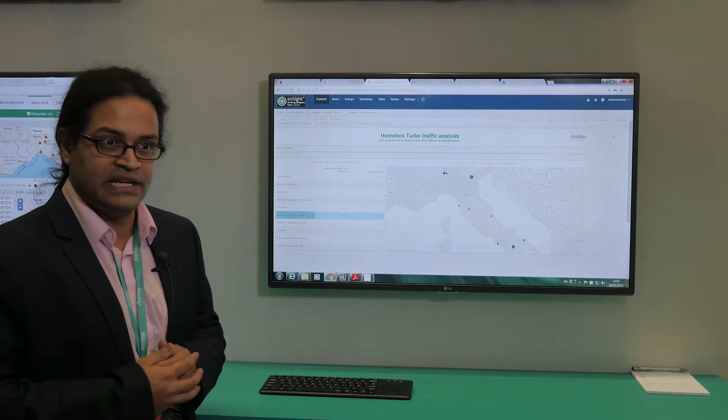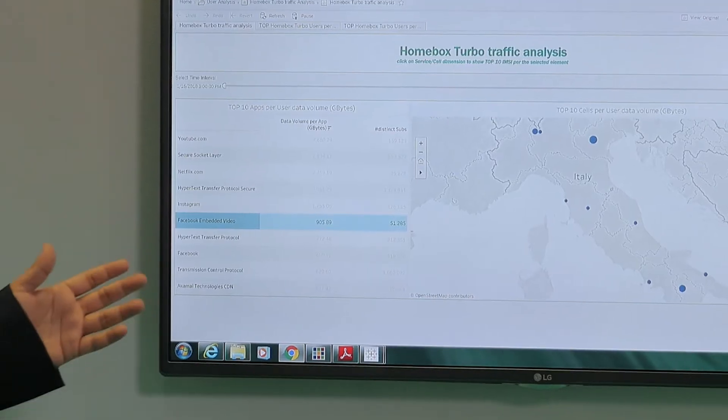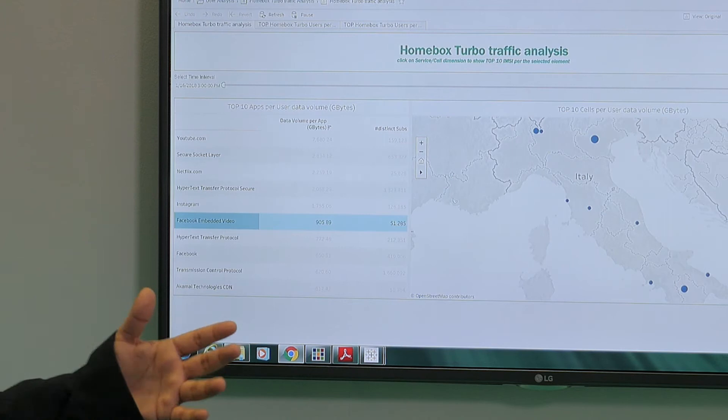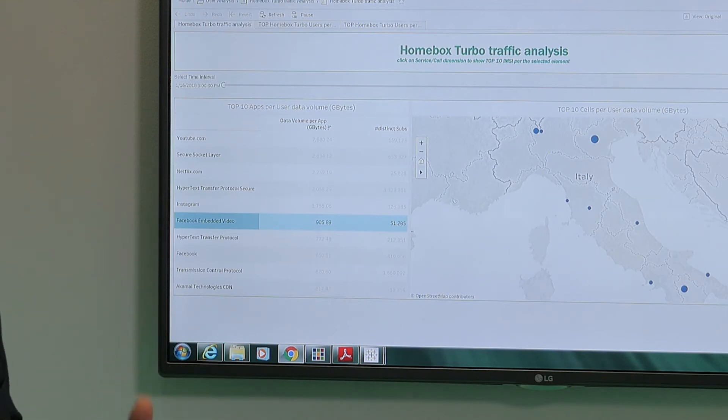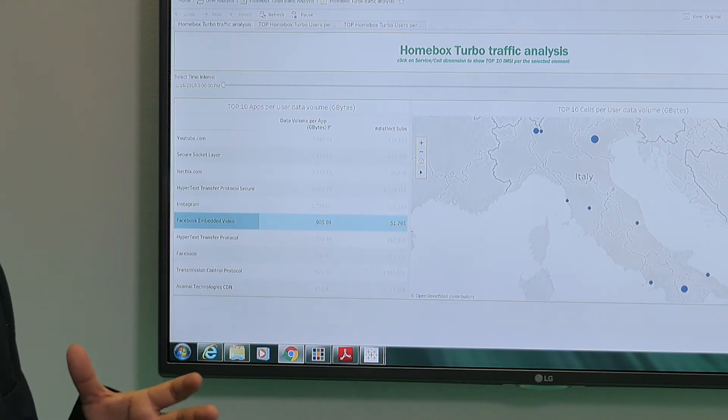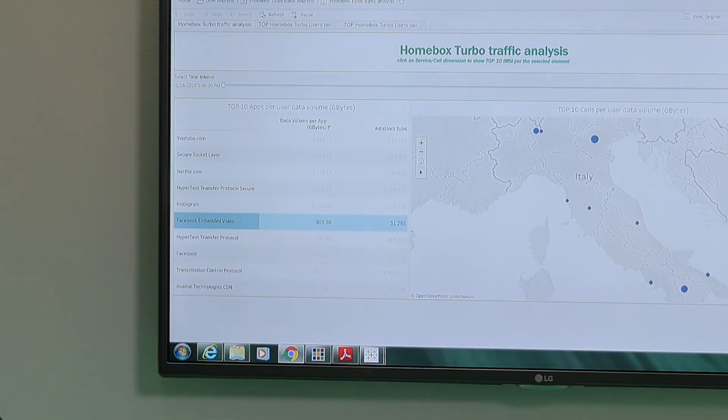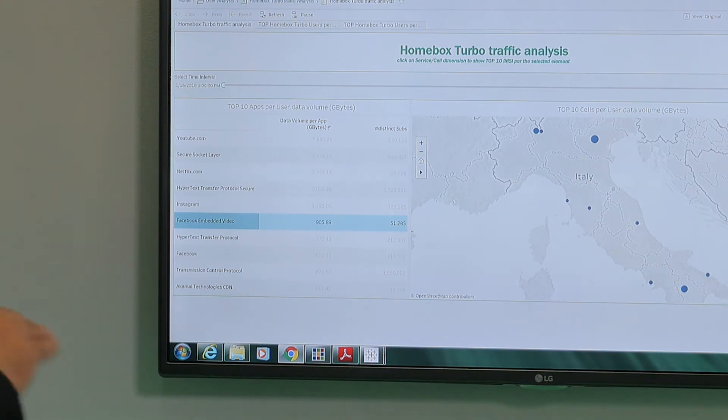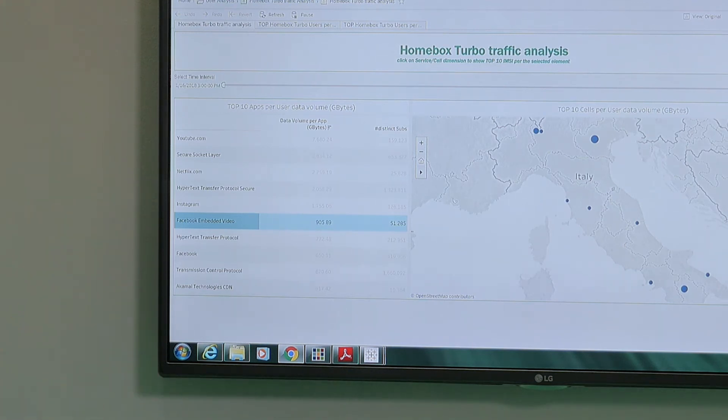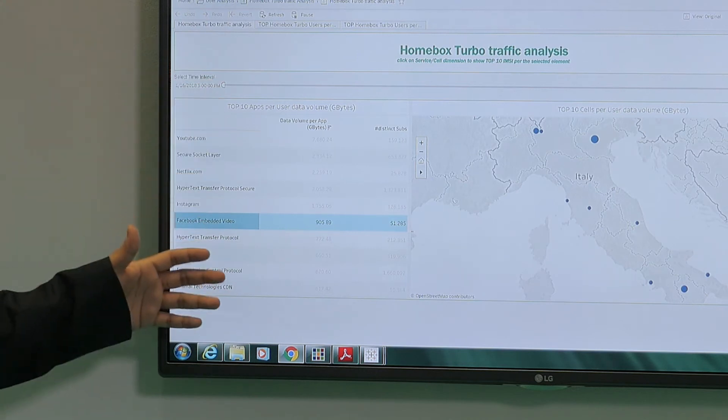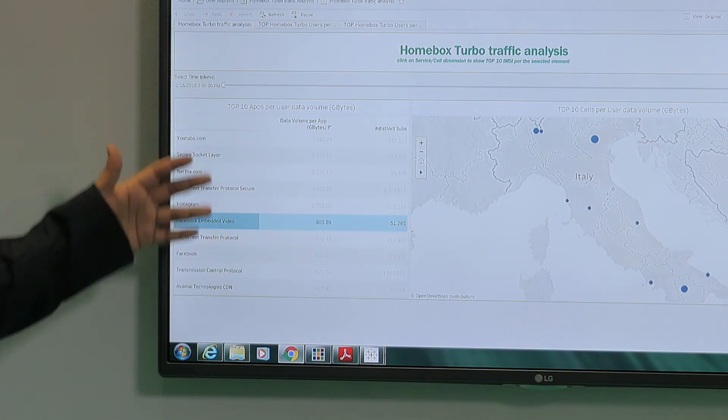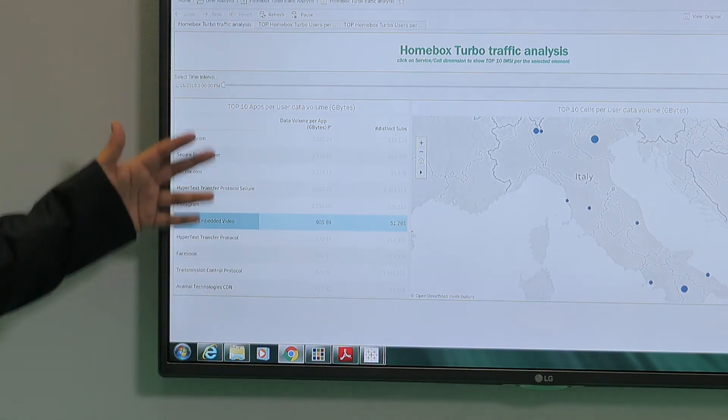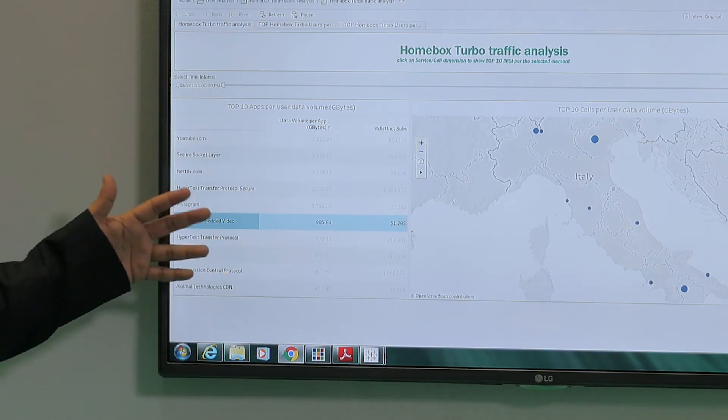If you look at the screen here, what we have done is taken user plane data from a live telecom network, then ran the Cosmos IX engine on top of it to classify the traffic, and we've created a report or analysis which classifies different types of traffic.